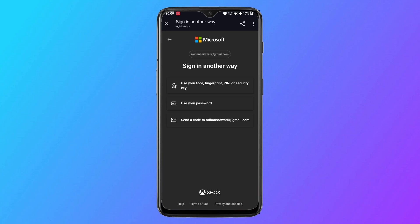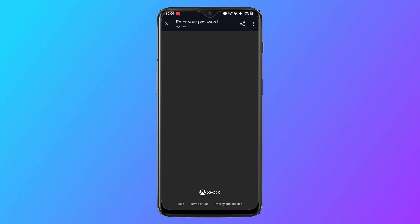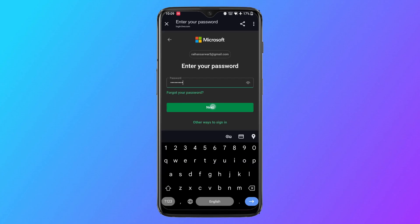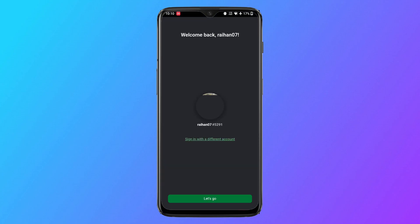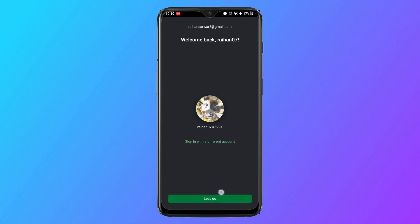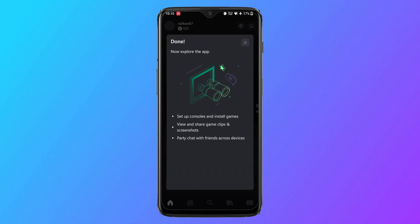From here, select use your password, enter your password here, and then tap on next. Now tap on let's go below.